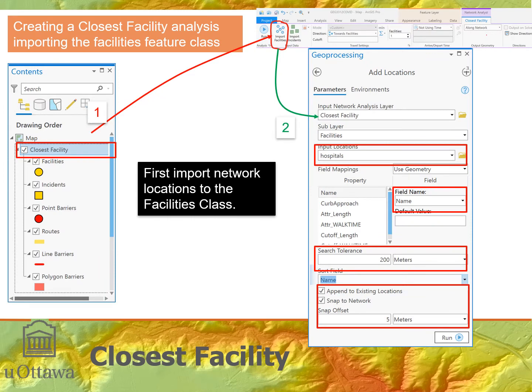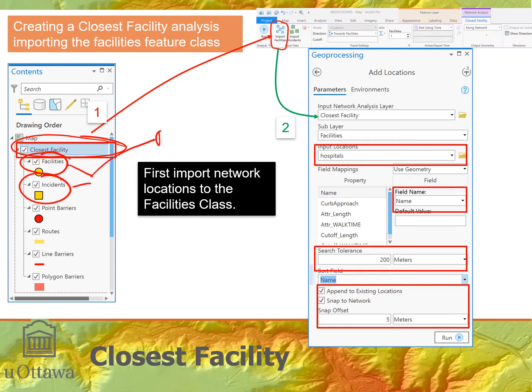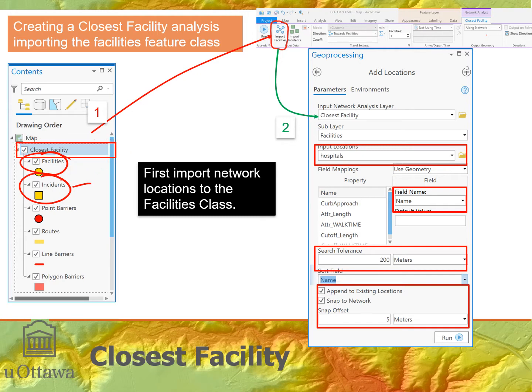We create a closest facility analysis layer in the Analysis tab using the Network button. This gives us the closest facility analysis layer with the classes facilities and incidences — these are required. They must have locations on the network, otherwise you can't run this type of analysis.